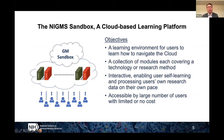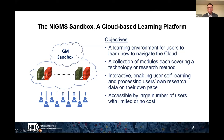The Sandbox is envisioned as a collection of learning tools sitting in the cloud that many students and investigators can access simultaneously at their own pace. We try to reach the following objectives: first, provide a learning environment for users to learn how to navigate the cloud; second, a collection of modules each covering a useful, updated technology or biomedical research method — interactive and enabling self-learning; and finally, we want to make this affordable to a large number of users.